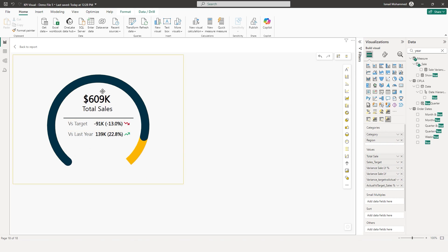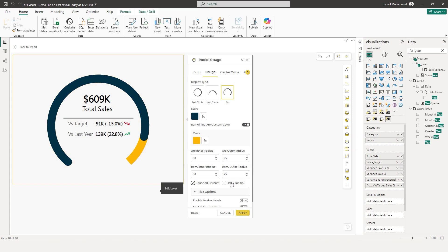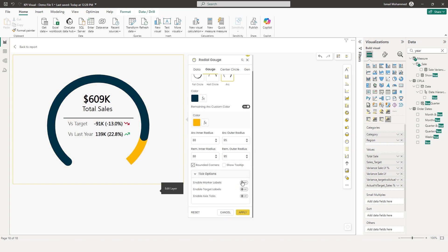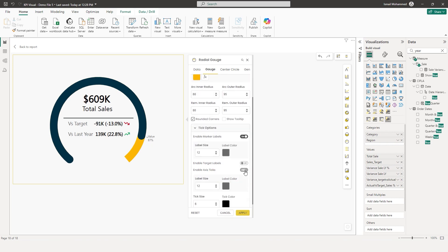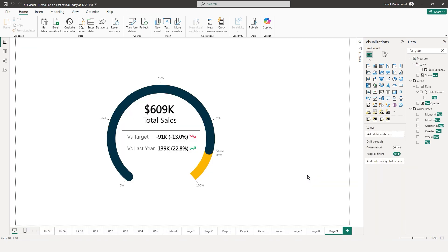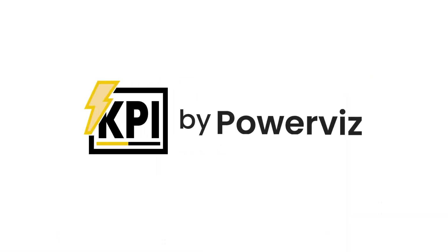You can also add ticks to the radial gauge. If you go back into the edit section under gauge, you have tick options. You can enable marker labels, and you can also enable the axis ticks. Click on apply and now you have the axis ticks enabled. You can see that our sales versus target is at 87%, and we have these ticks added to our radial gauge. It's extremely easy and time-saving to recreate this visual in Power BI using the KPI visual by PowerViz.